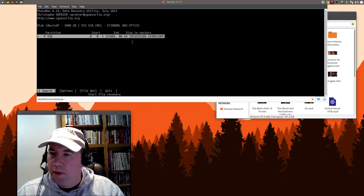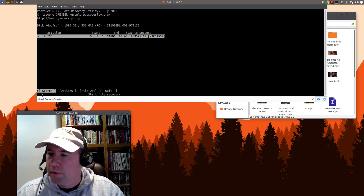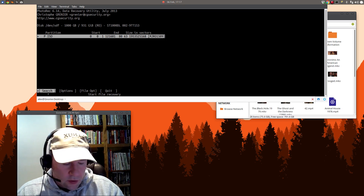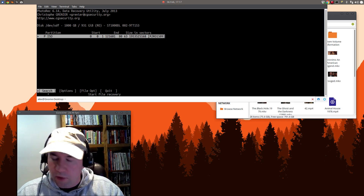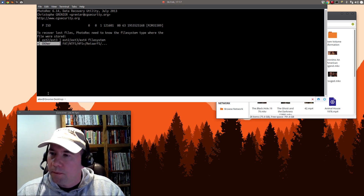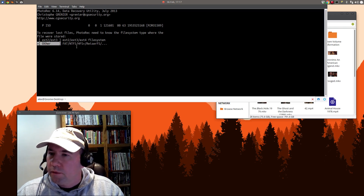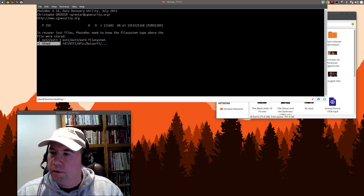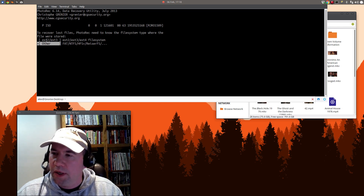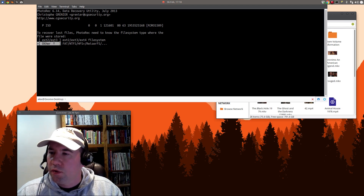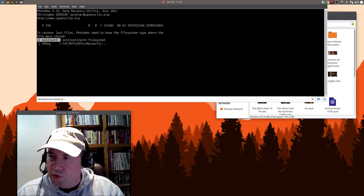We select that, click Proceed, and it'll show you the drive info — SDF, one terabyte, and so on. We pick the Search option to recover lost files. You use your arrow keys to move around. It asks you to select the file type — it was formatted FAT32, not ext2 or ext3, so we'll select 'Other' and press Enter.